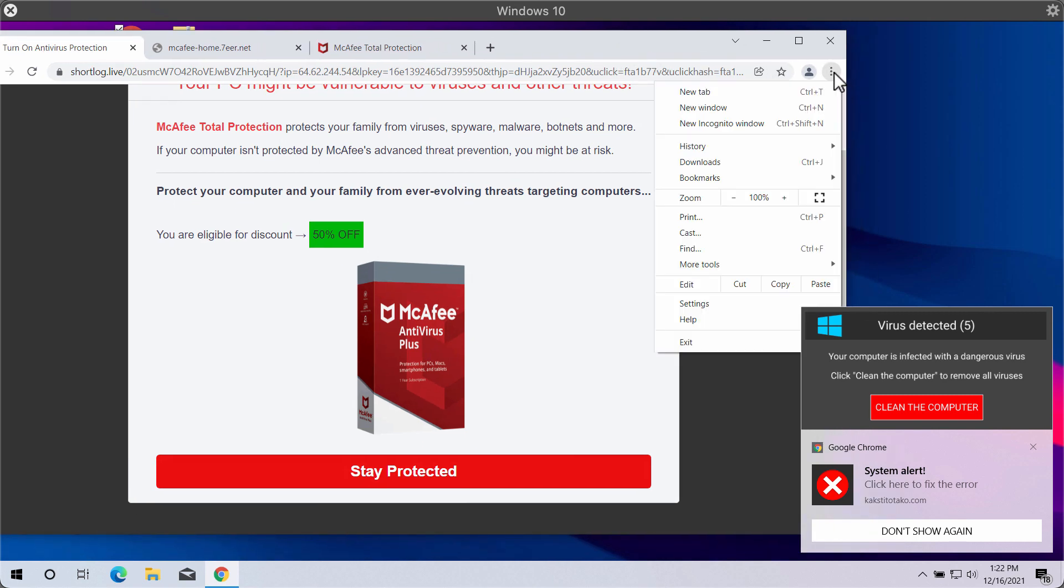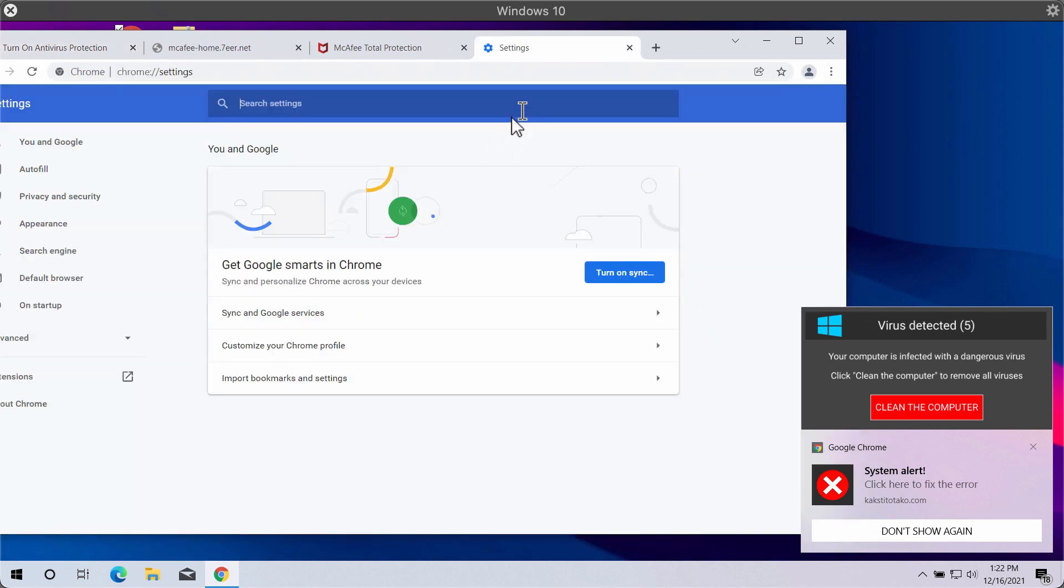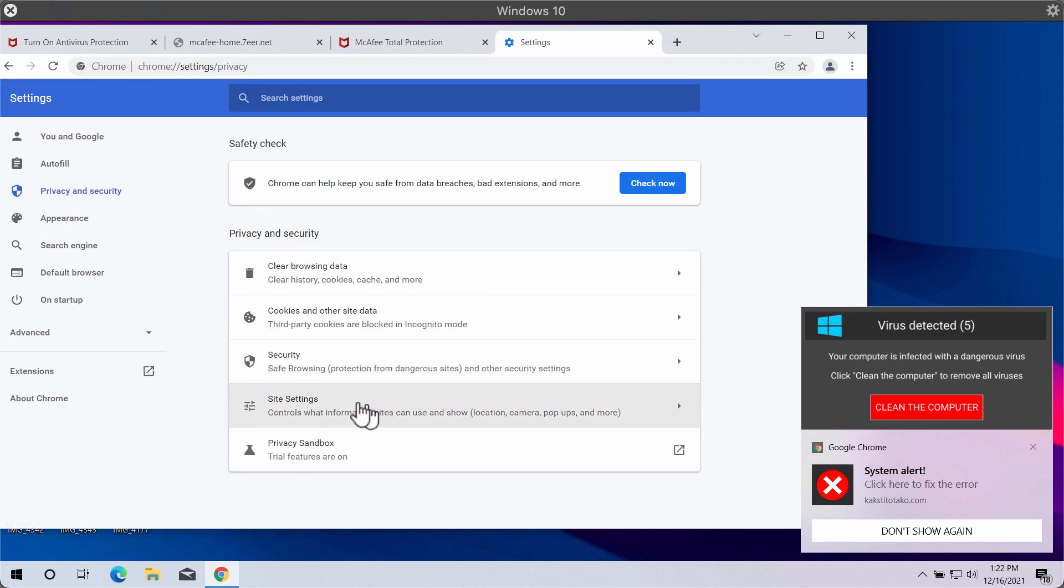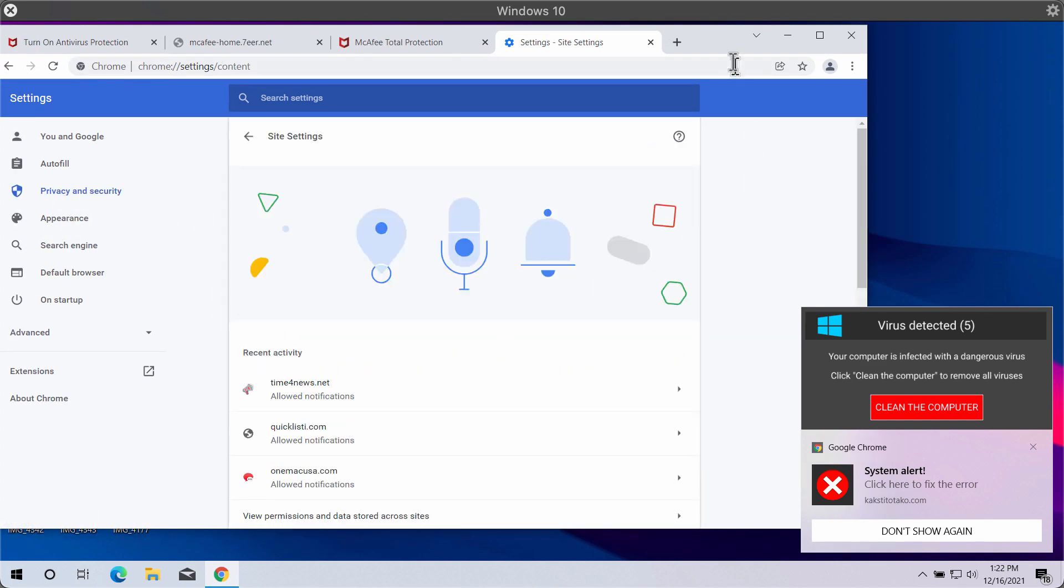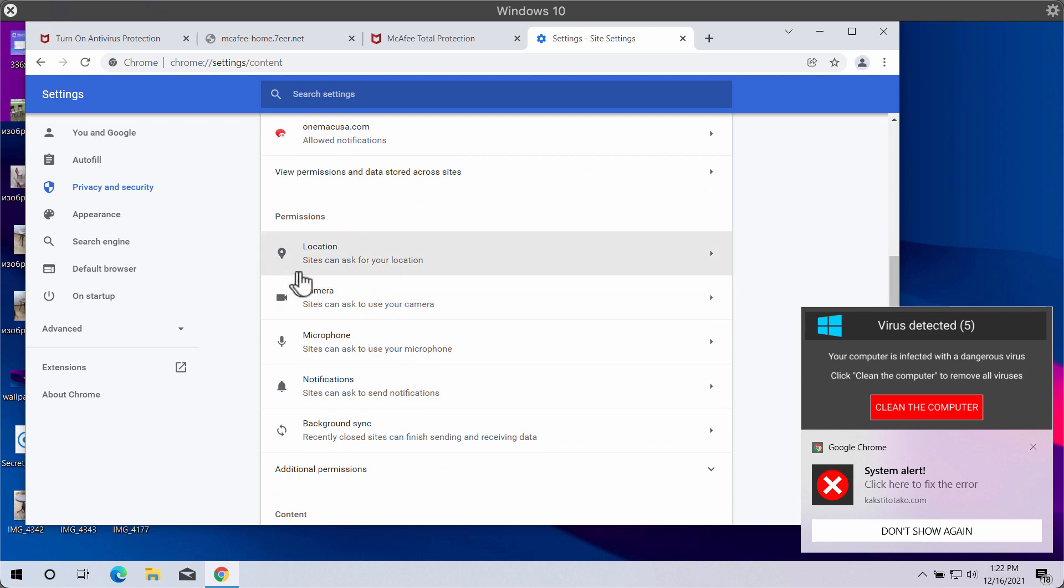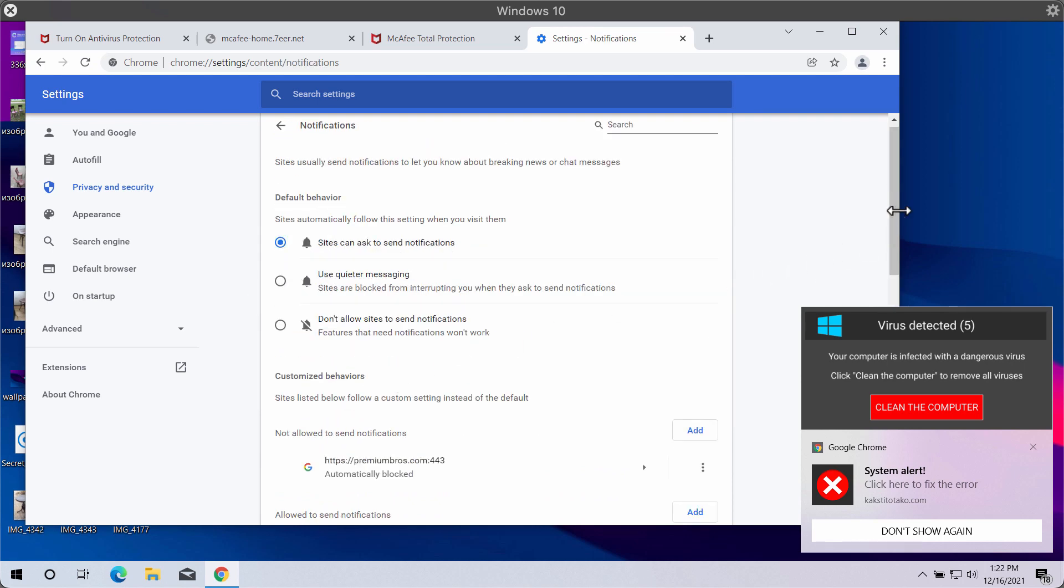Access the menu, go to settings, then choose privacy and security, site settings, and in permissions select notifications.